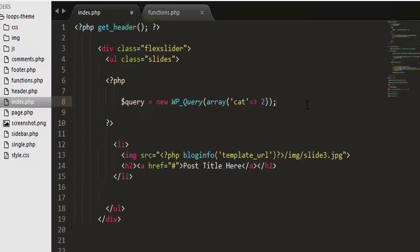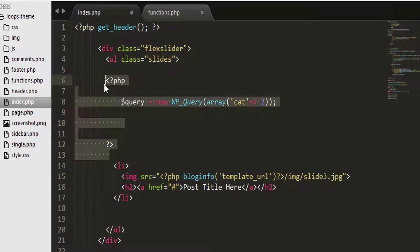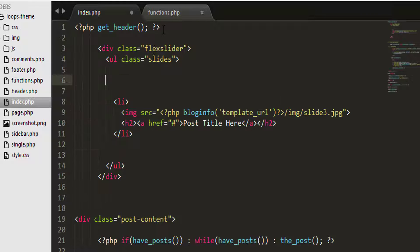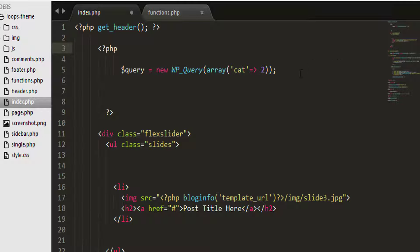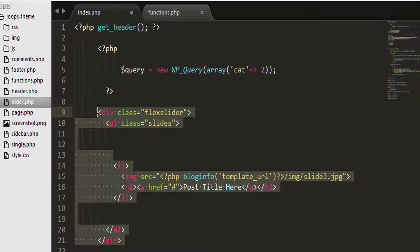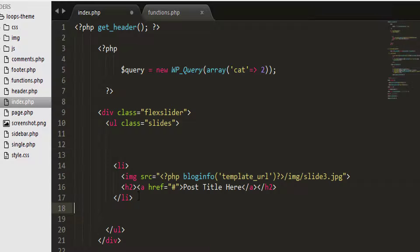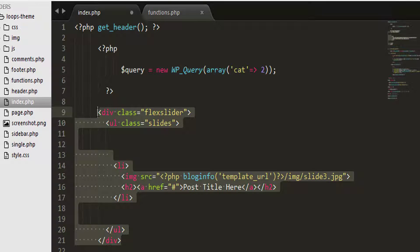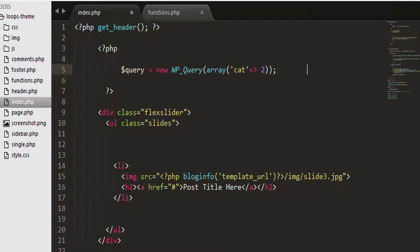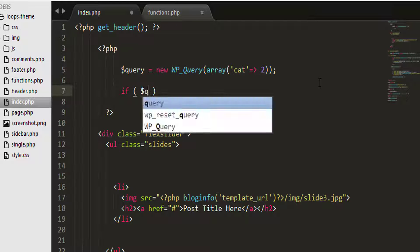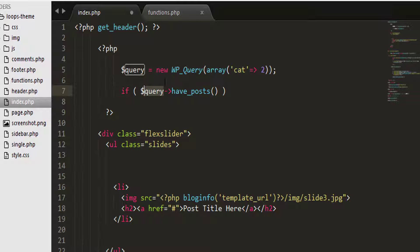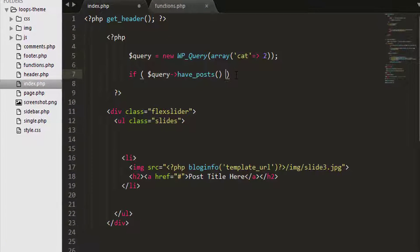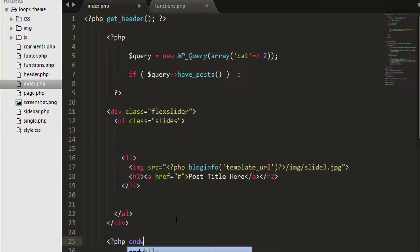So we have our query set up. Now we need to create our loop. Actually what I'm going to do, I'm going to move this query up a bit outside of the flex slider. And the reason for that is that really what you want to set up is an if statement. So if you have posts with the category of ID 2, then create this HTML and then have that loop happen in here. Because if there's no post with the slideshow category, then you really don't need any of this at all. So let's do that now. So if, here you'll have to use dollar sign query have_posts. So in other words, think of this as saying if you have posts with this following query, then it's true.